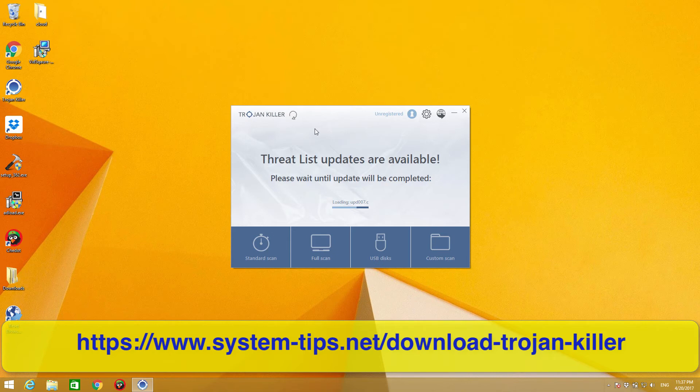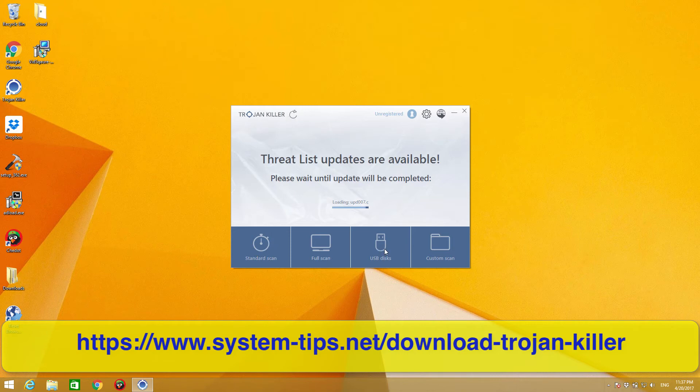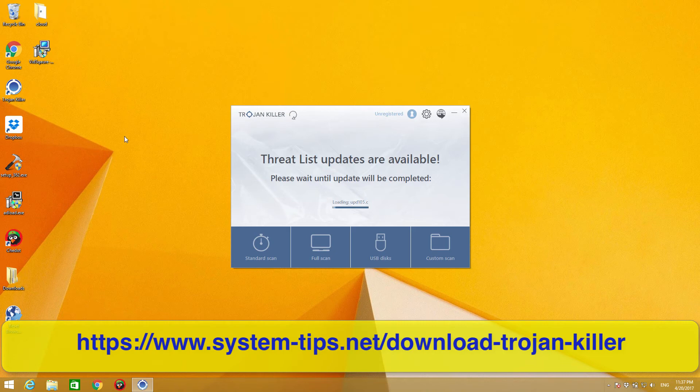We can also see from this small menu that the program gives some sort of standard scan, full scan, scanning of USB discs, and custom scan. And before I actually installed this program into my computer, there was a special option which said to me that I may install the program straight into my USB drive.